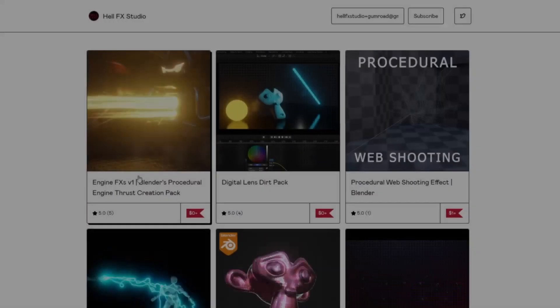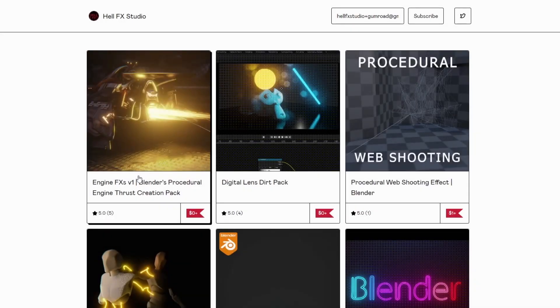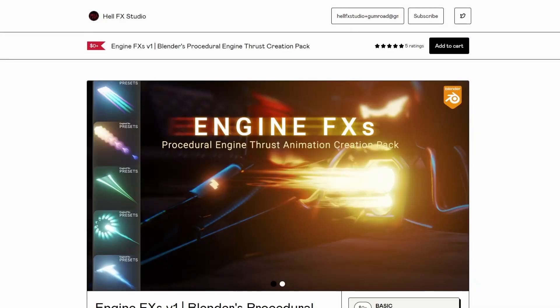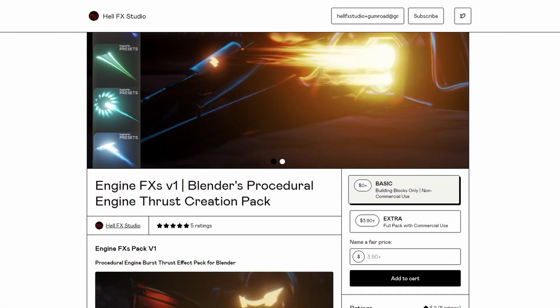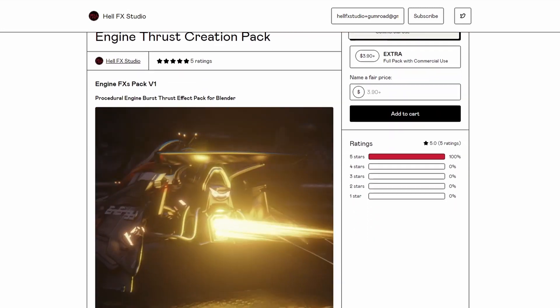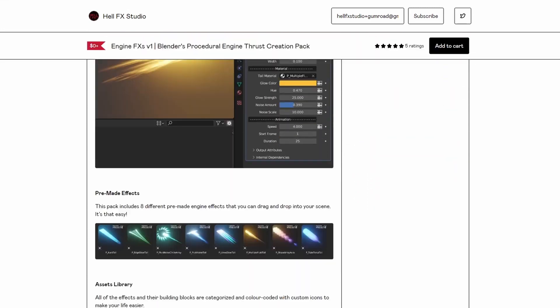Welcome to a quick overview of NGINFX, a Geometry Node-based engine thrust animation creation pack for Blender.